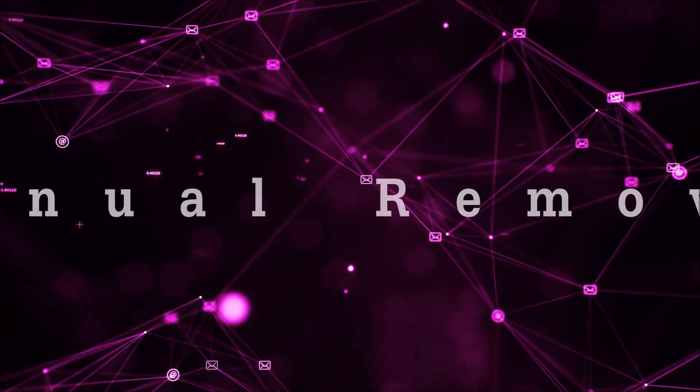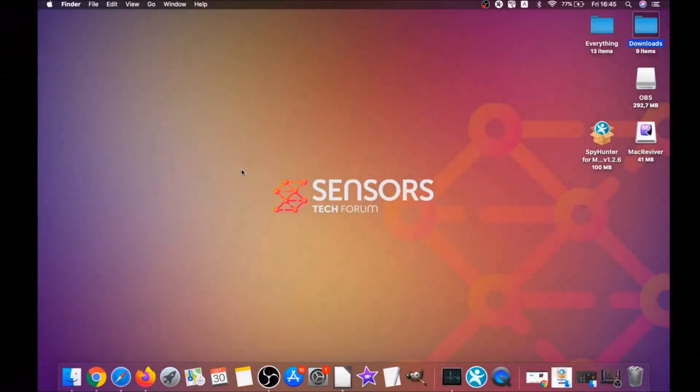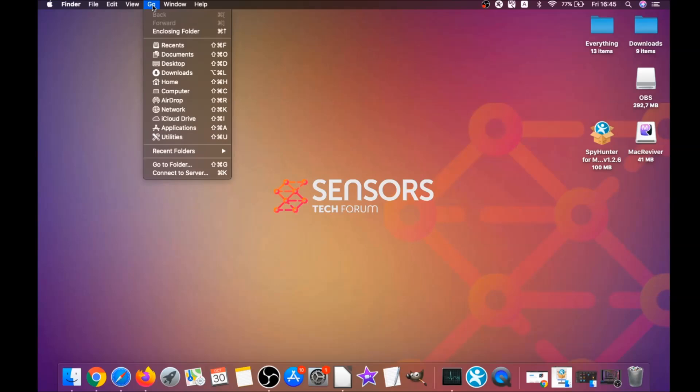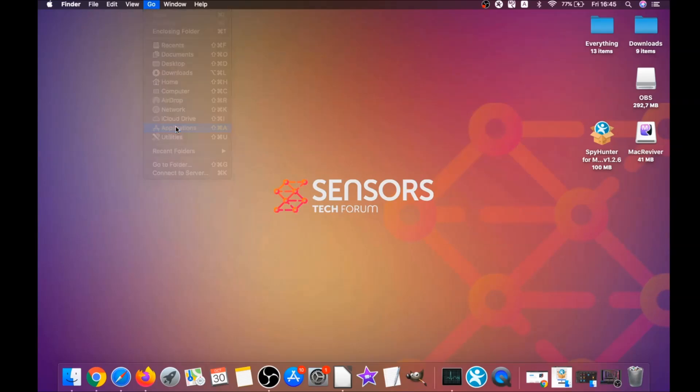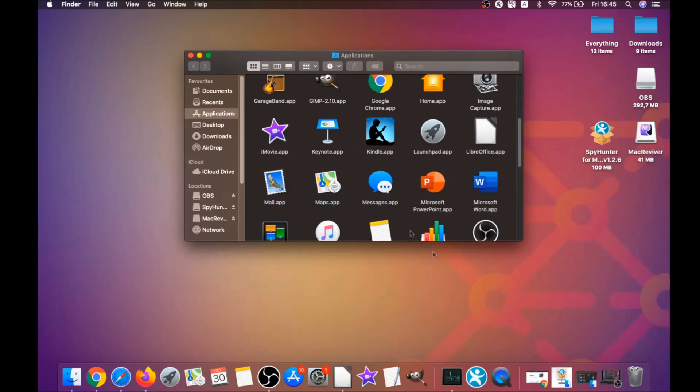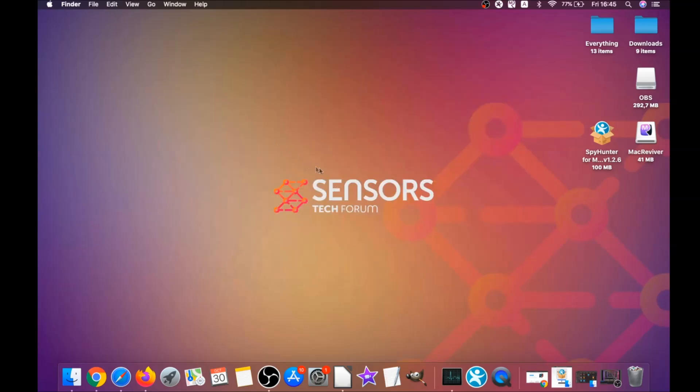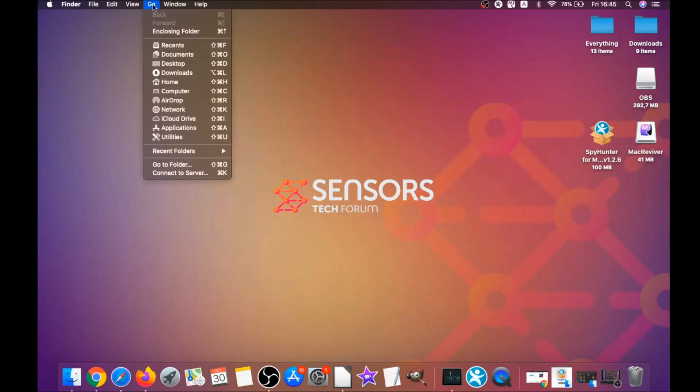For the manual removal process, I'm going to take you through how you can remove this software from the Applications. First, you click on Go, then you go to Applications, and then you're going to find any apps and drag them to your bin. Any apps that are suspicious should go this way.